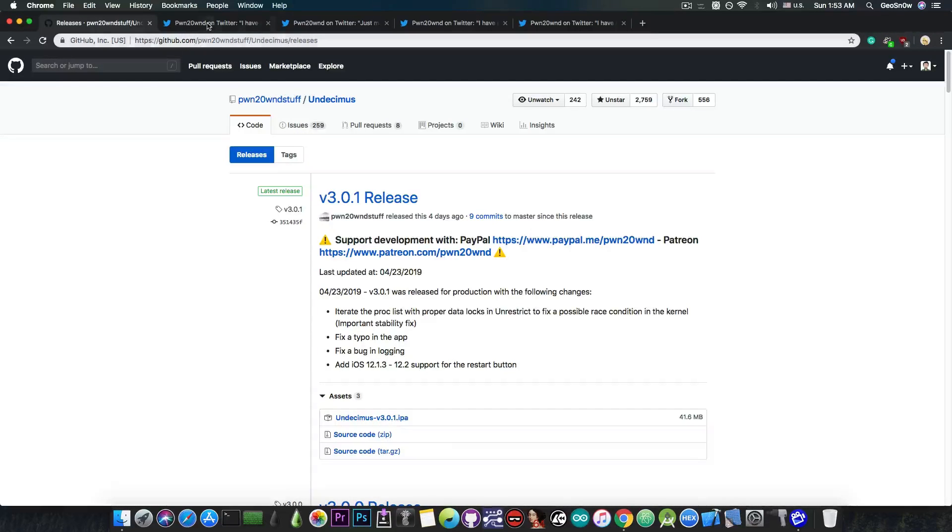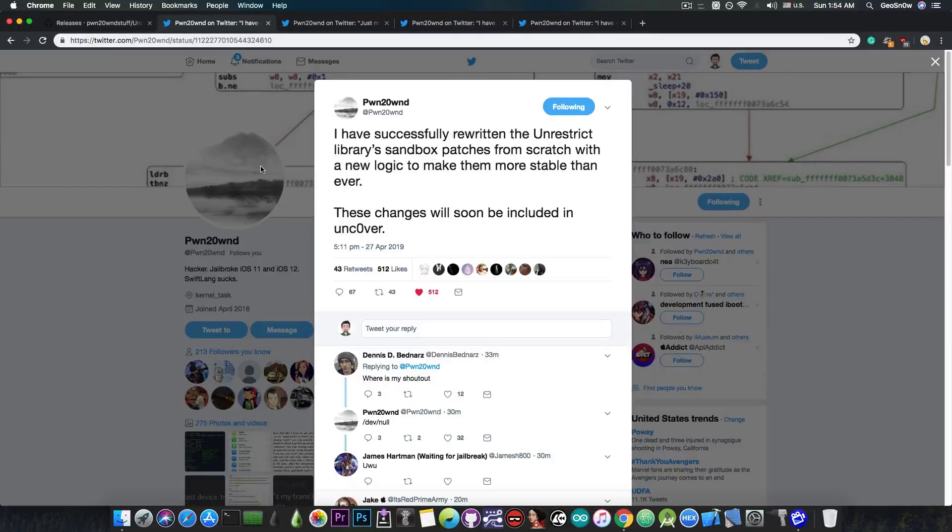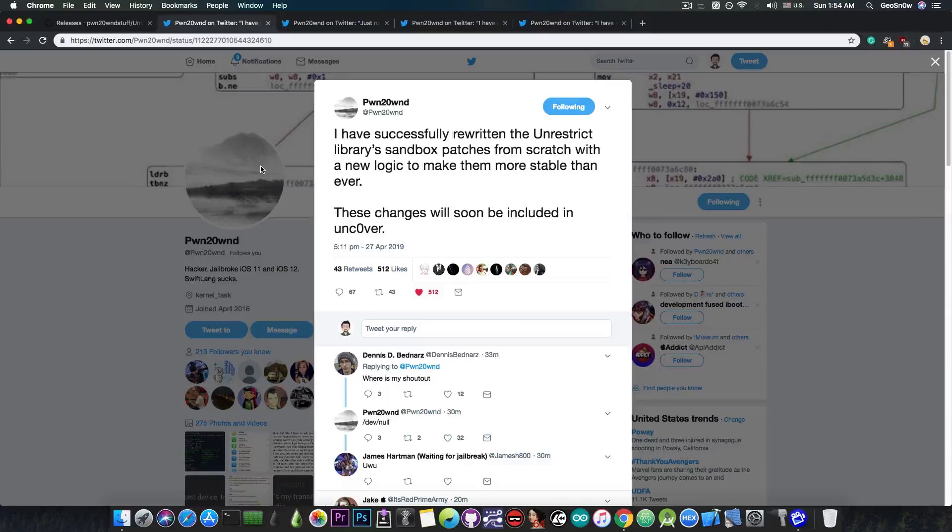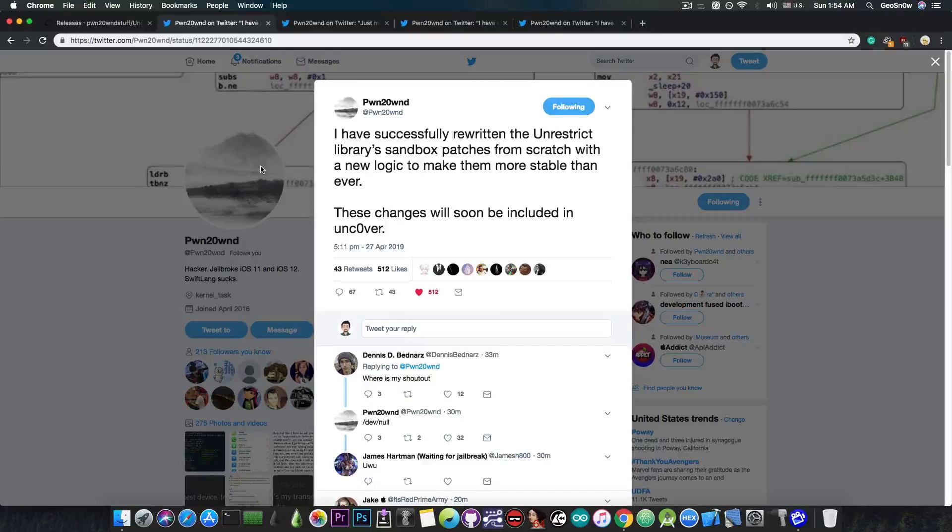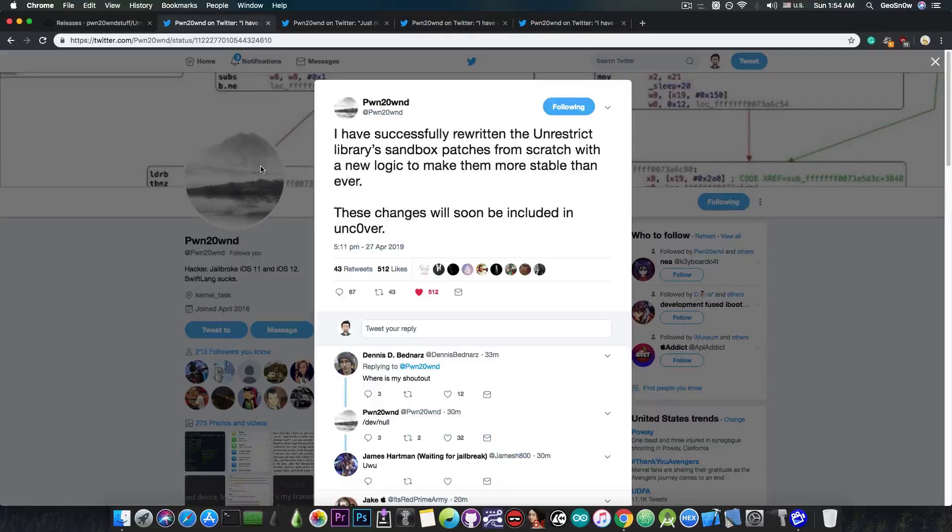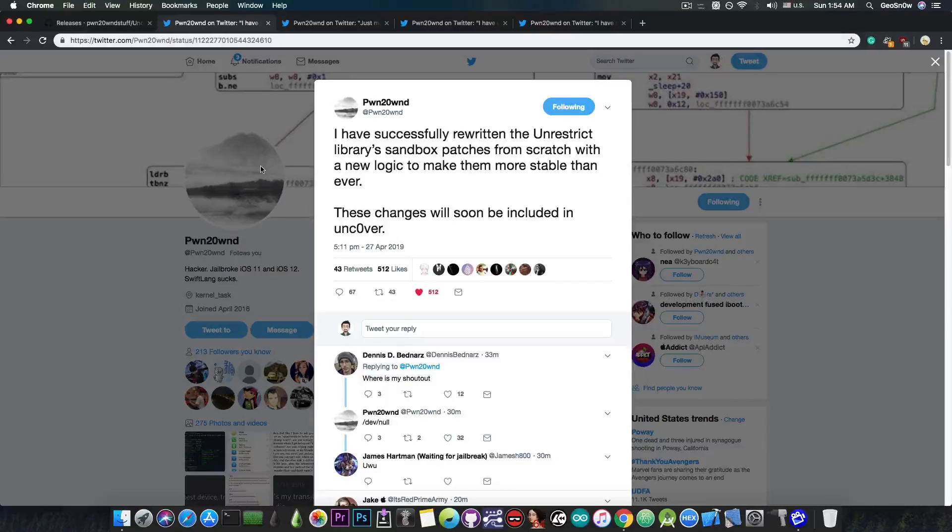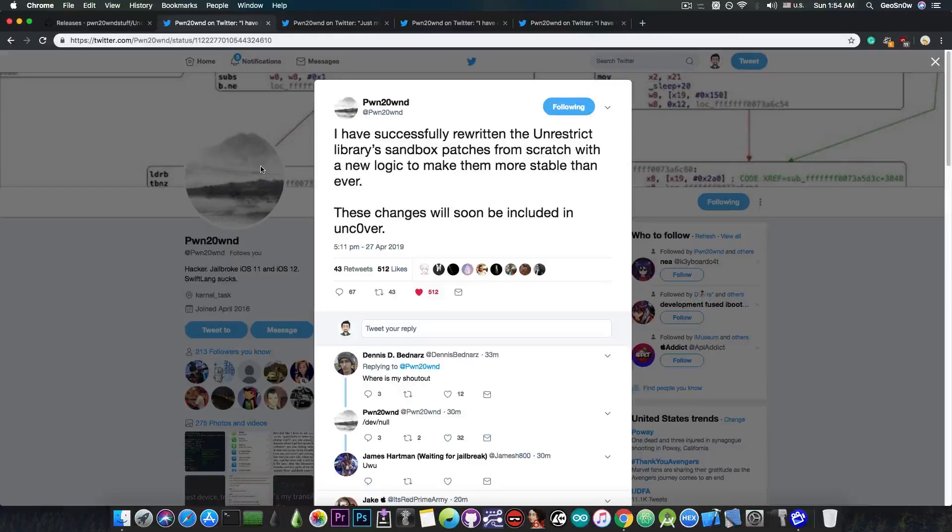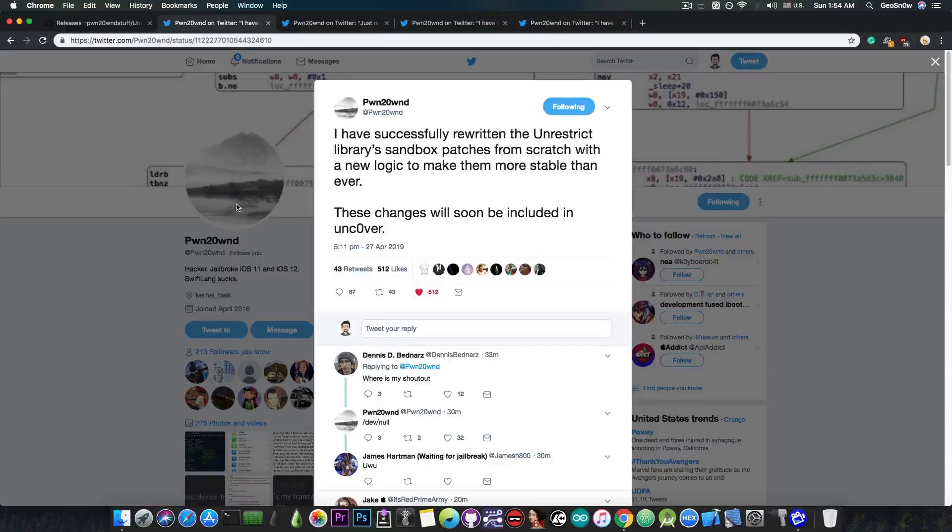He posted on Twitter, quote, I have successfully rewritten unrestrict library sandbox patches from scratch with a new logic to make them more stable than ever. These changes will soon be included in Unc0ver. He posted this just a few hours ago, and this is actually very important because unrestrict is very important since it's a component of the jailbreak that you need to use in order to be able to use your tweaks and stuff like that. So making it better and of course less buggy is actually a very good thing for a great jailbreak that doesn't drain your battery and that doesn't crash.